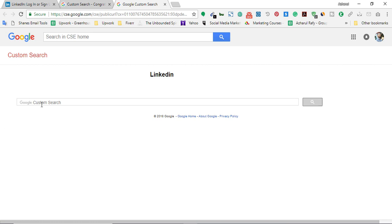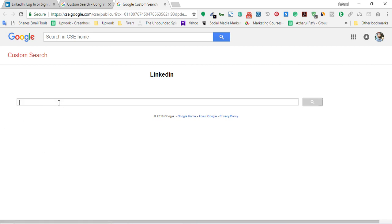I'm going to click on the public URL. Here is our custom search engine that we have created successfully. Now I'm going to show you how to find any niche-related emails from LinkedIn which are up-to-date and 100% valid, and I will show you how to scrape them. For example, I am going to use the niche 'health'.